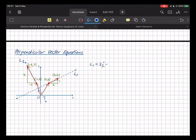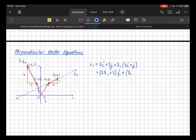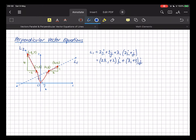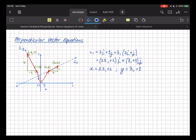So the equation for L1: position vector 2i + 3j, direction vector 2i + j. Collecting together: L1 = (2λ₁ + 2)i + (λ₁ + 3)j. The parametric equations are x = 2λ₁ + 2 and y = λ₁ + 3.